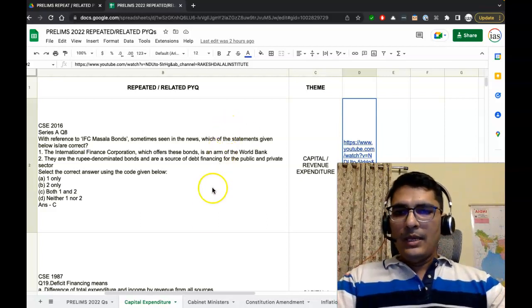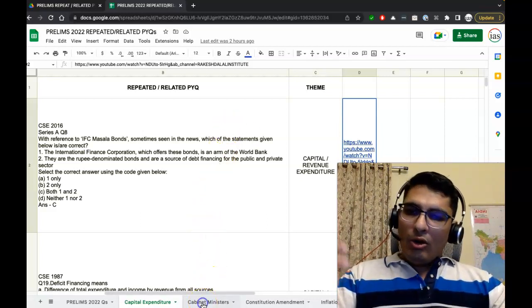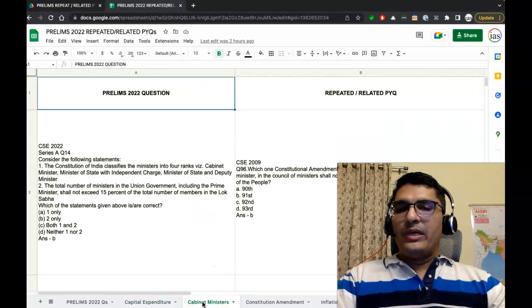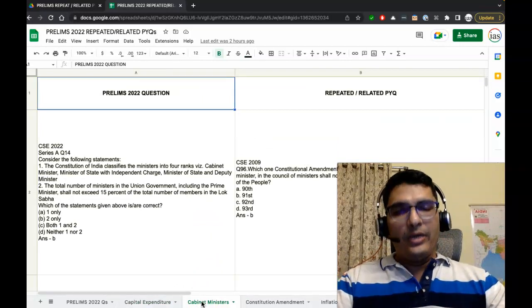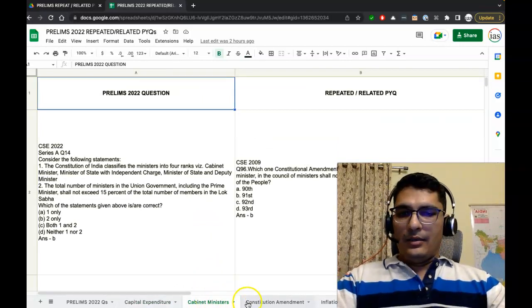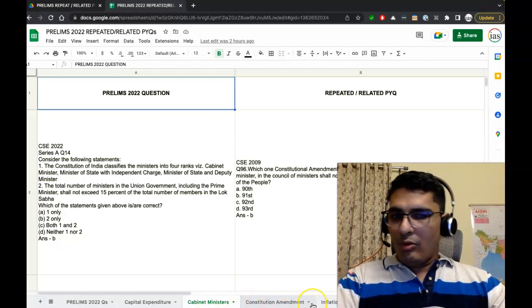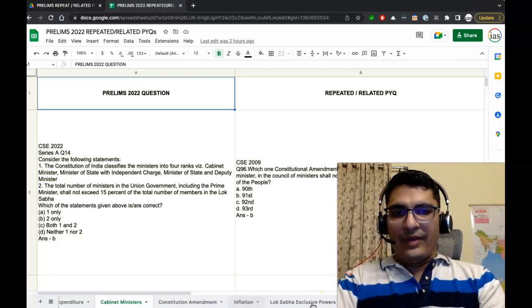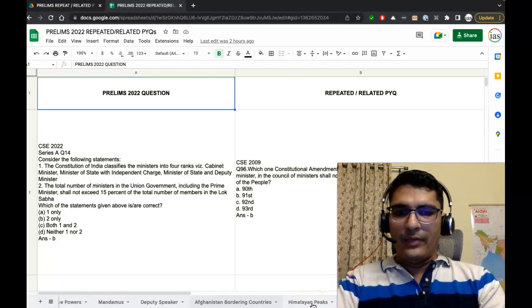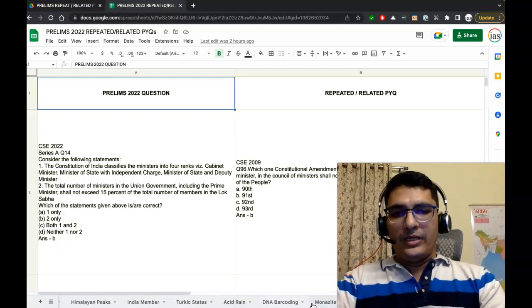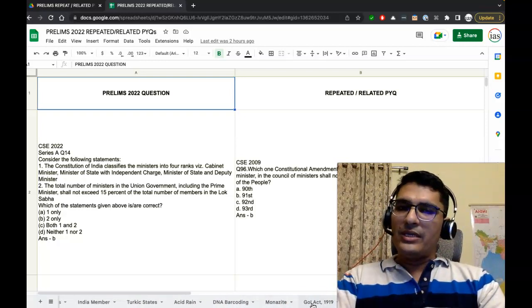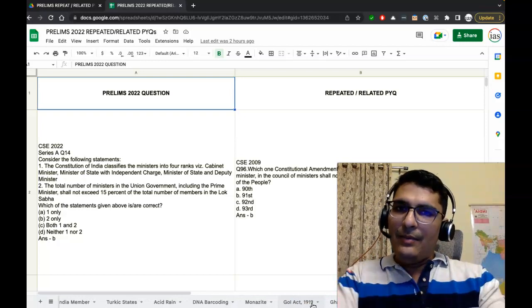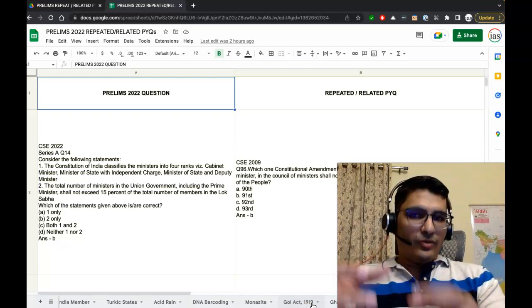For your quick reference, the video is given here. It will not have the same formatting as is done in this particular Google Sheet. Just keep that in mind. Similarly, you have all the questions of Prelims 2022 which are related to PYQs, and the list will go on. You can just scroll horizontally and you will find all the questions here. The themes of each question is mentioned.